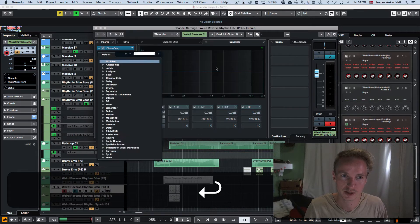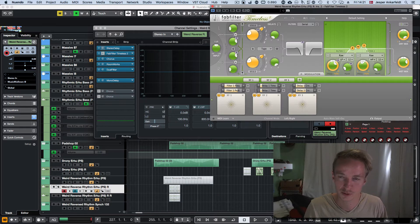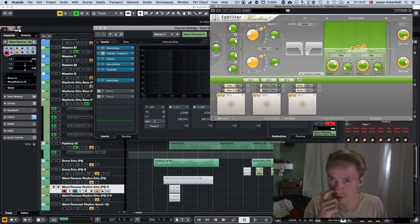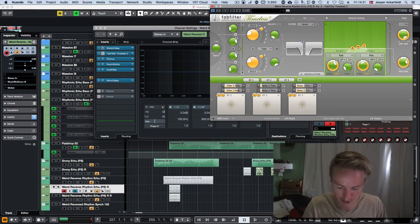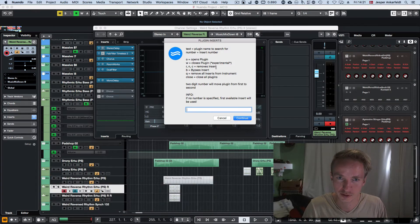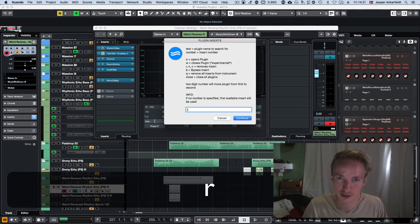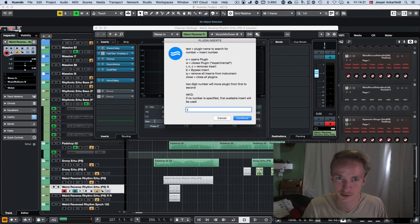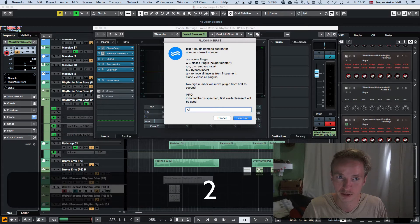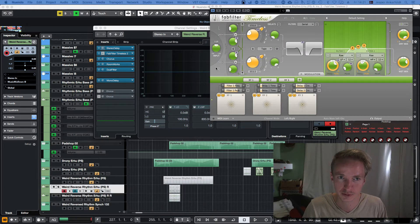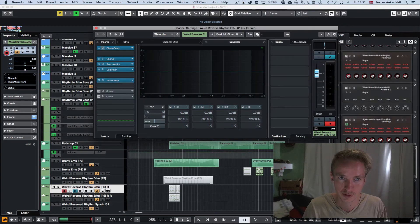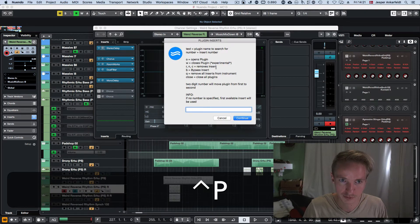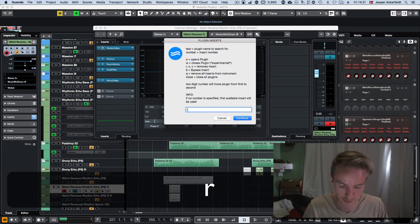So I'm going to press enter. So it's going to go to that first one that was available and add it there. I can also remove an insert if I write R and then the number I want to remove. So here I was pressing R2, you see it removed it there. Let's remove 4.